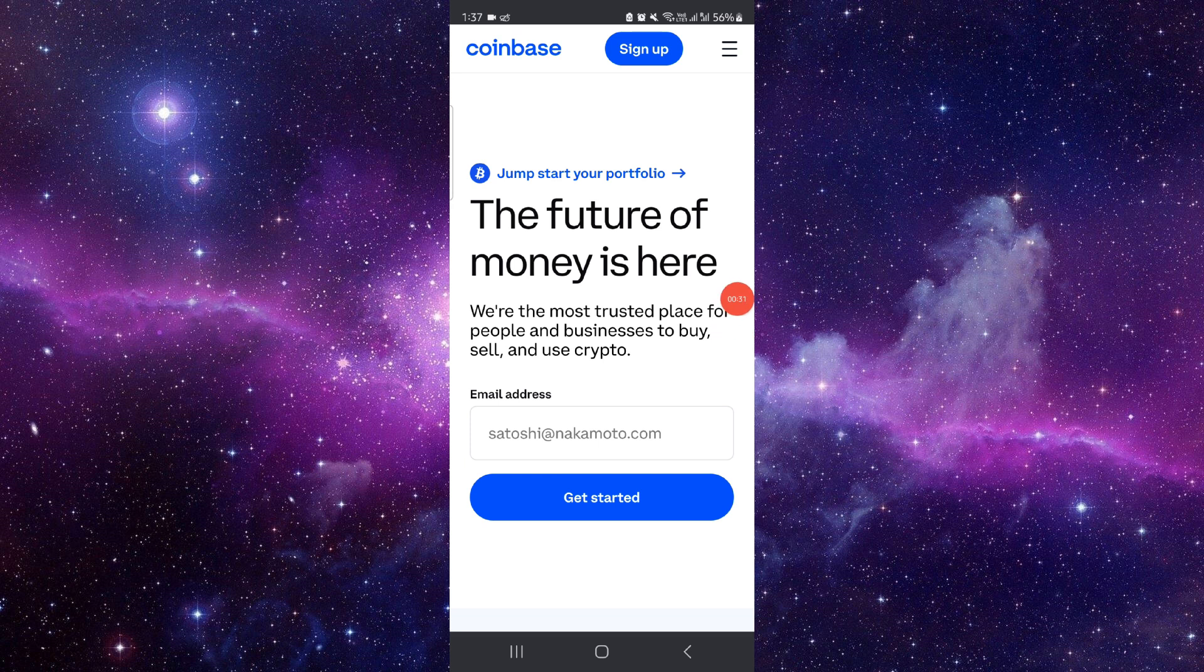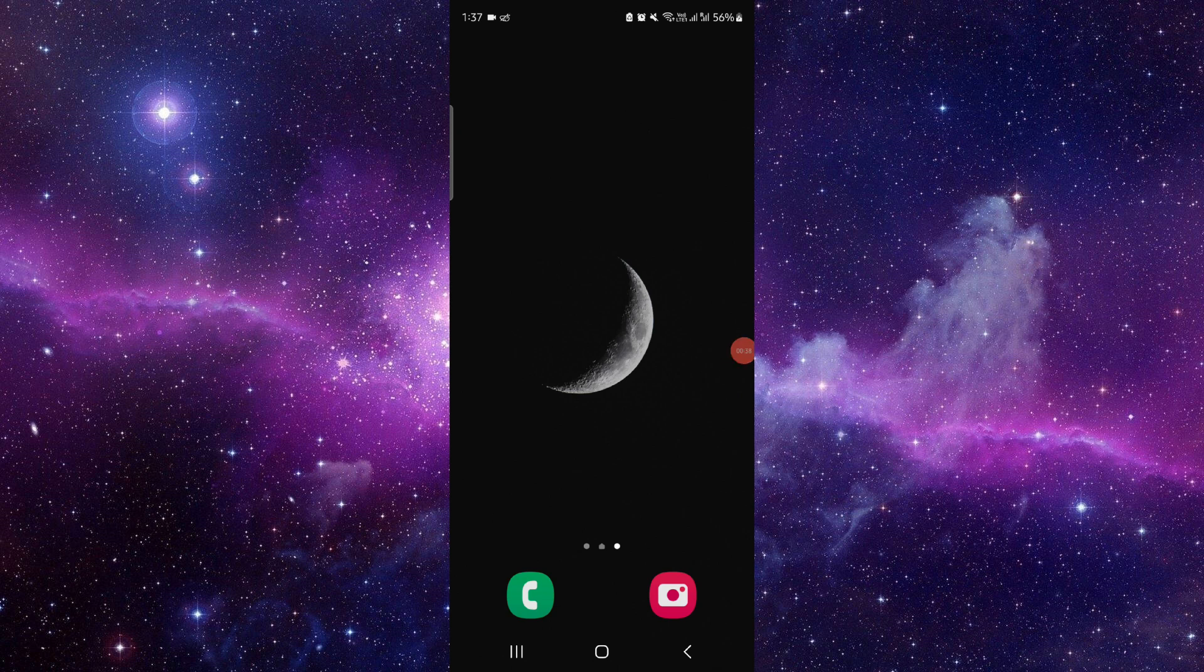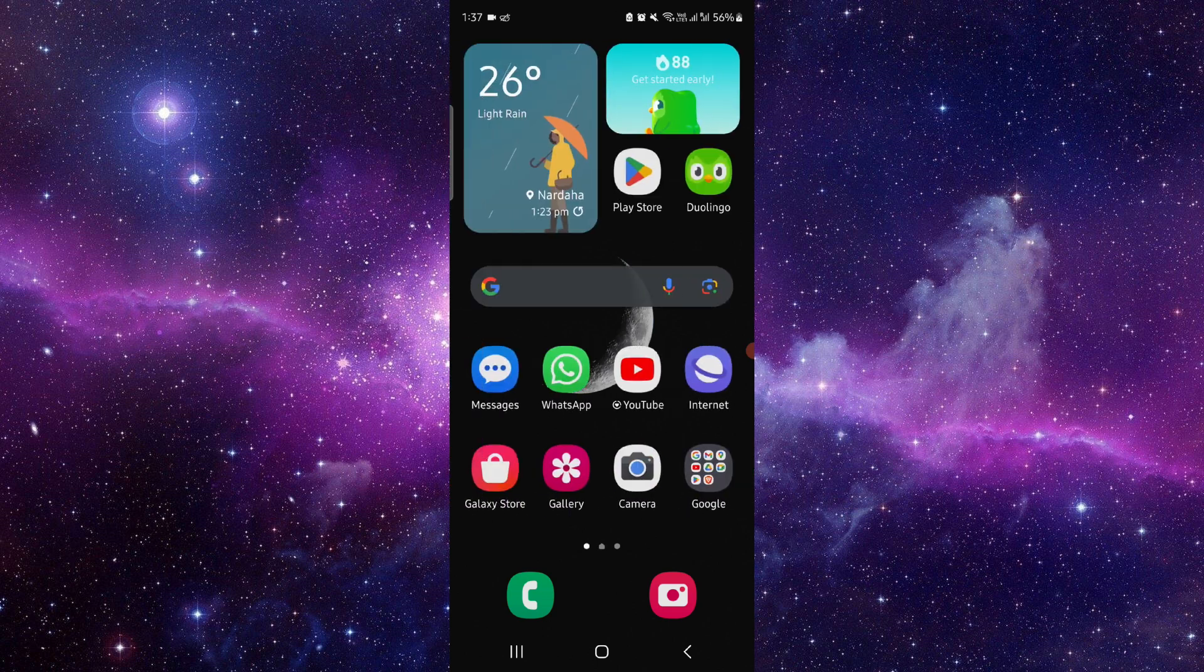So this is how to cash out on Coinbase. If you find this video helpful, make sure you like, subscribe, and share the video. Thank you for watching.